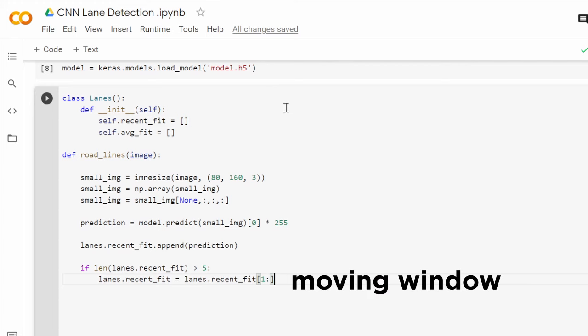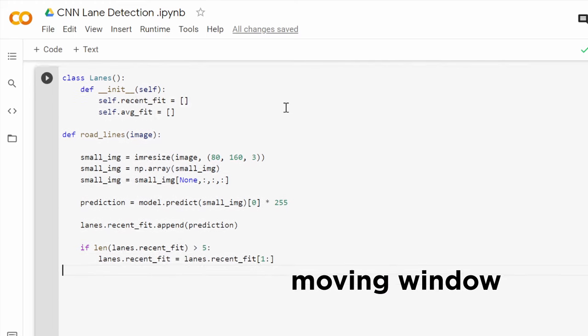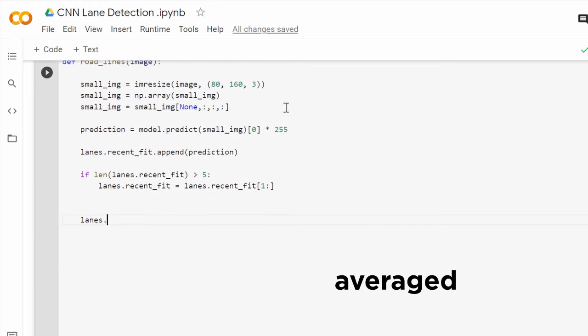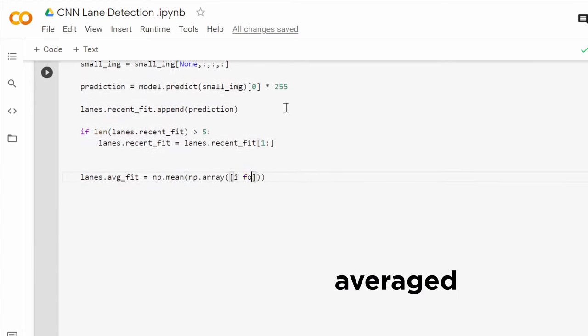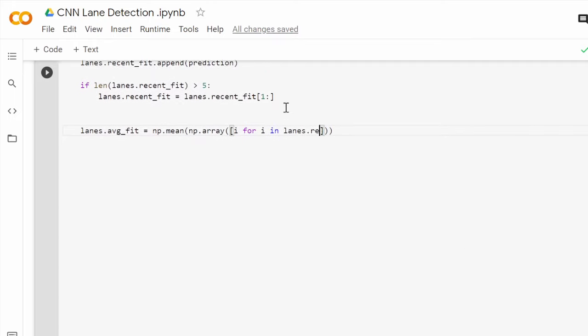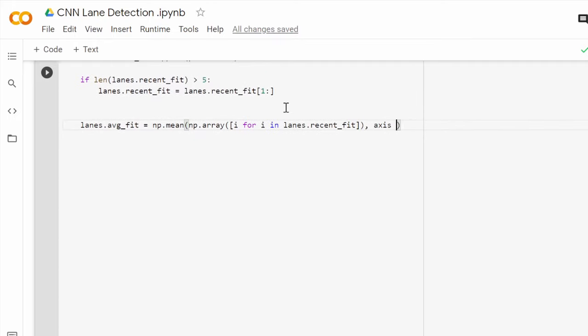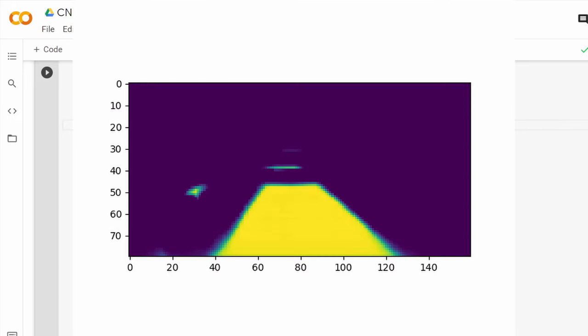This moving window of 5 predictions will be averaged using the mean method from NumPy as shown here, producing a black and white image where the brightness of each pixel indicates the probability of this pixel being a part of the lane or not.